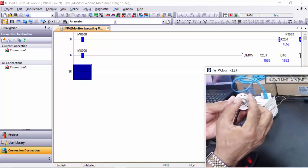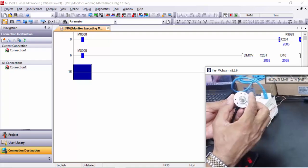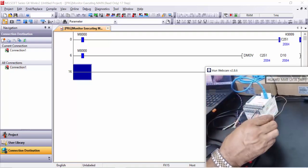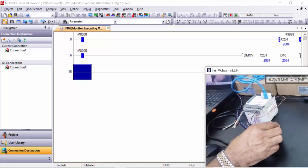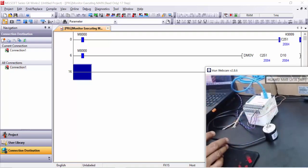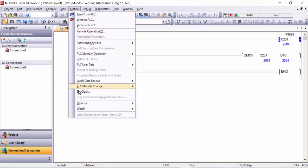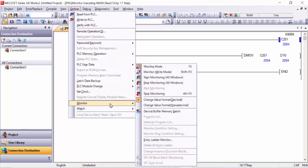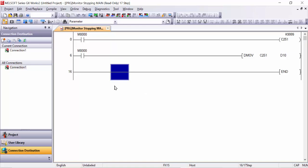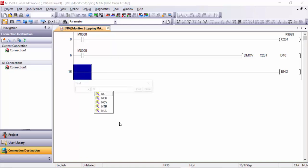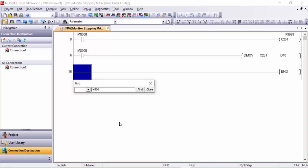So it is very easy. And also if you like to make some relay to be set or reset with this encoder, it's very simple. Go back to online and monitor, stop monitoring, and here you can write M8000.